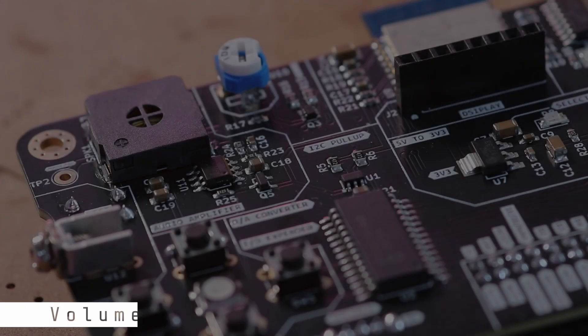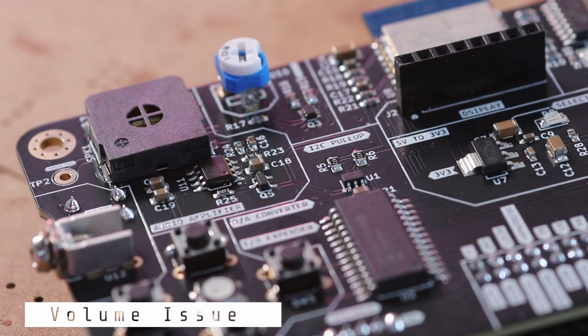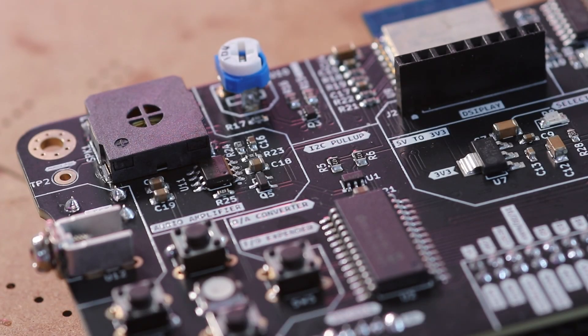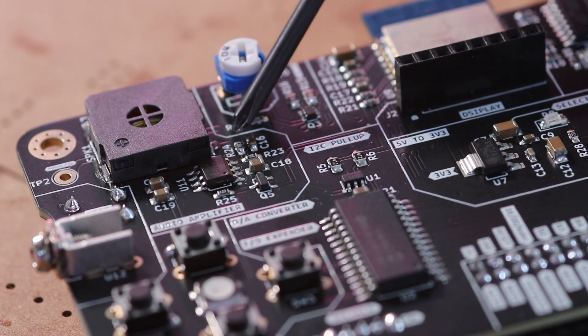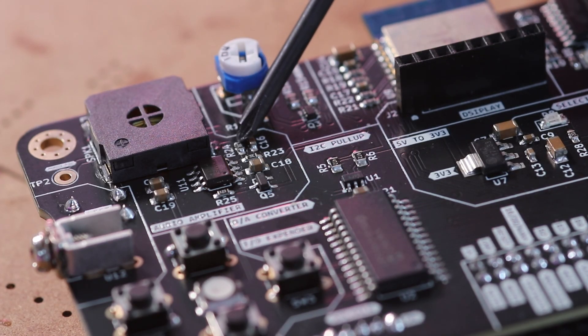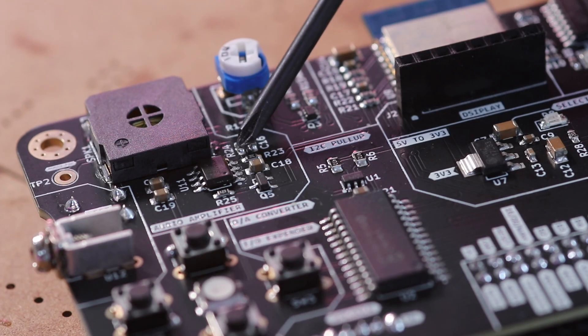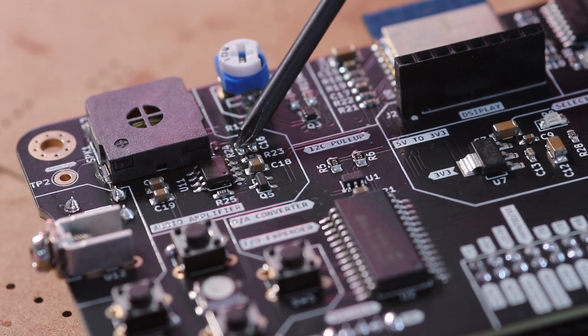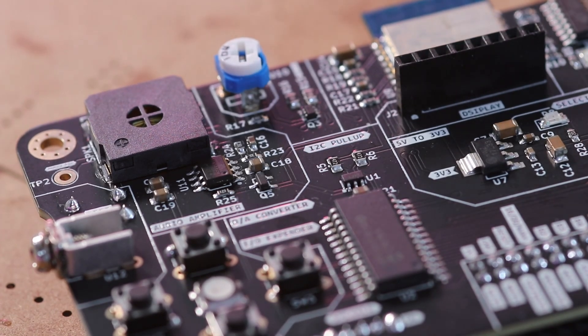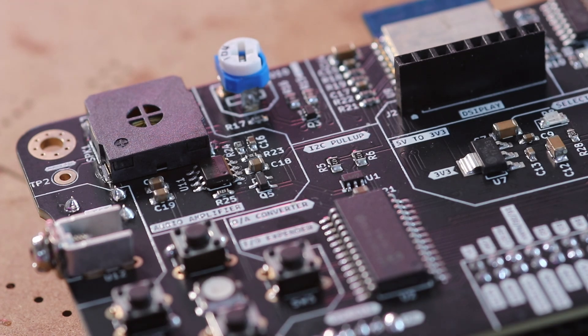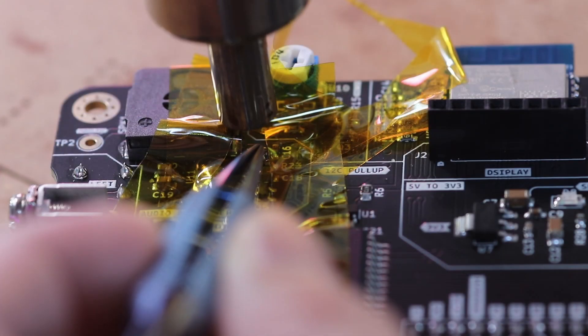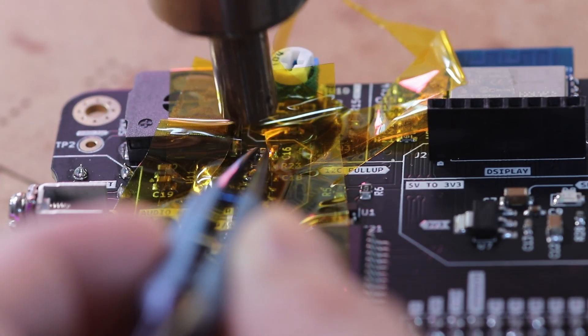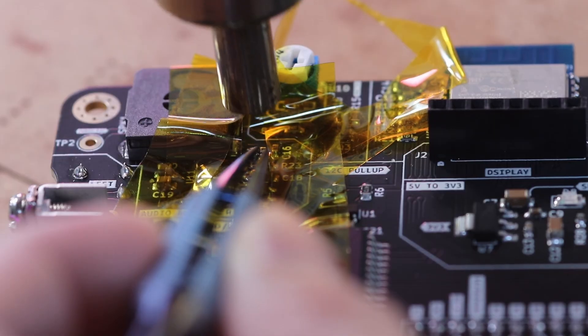In my design, actually, there is one small issue. The audio is a little too quiet. After checking the FM8002 datasheet, I found that increasing the value of R24 could boost the output volume. So I tried replacing the resistor using a hot air gun.